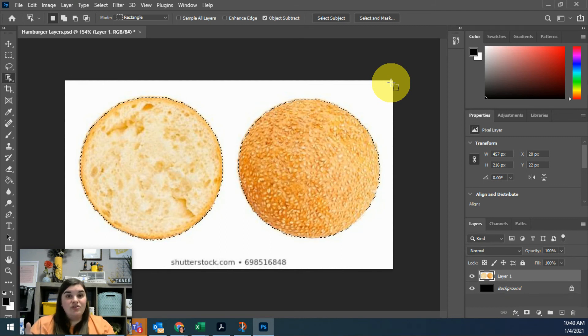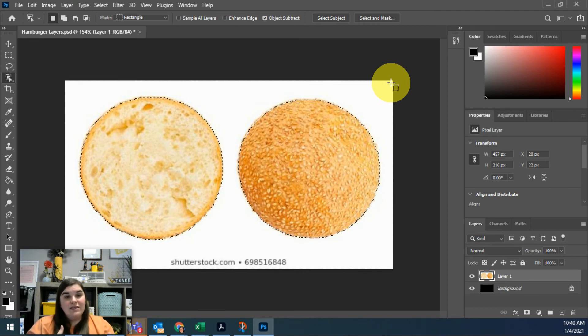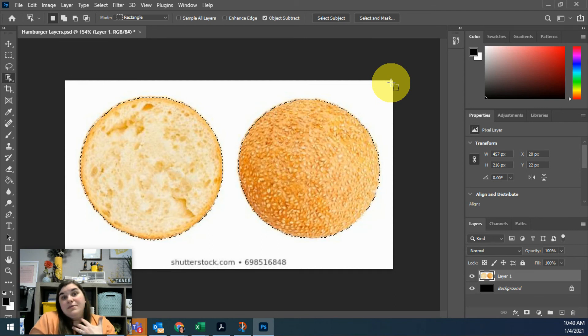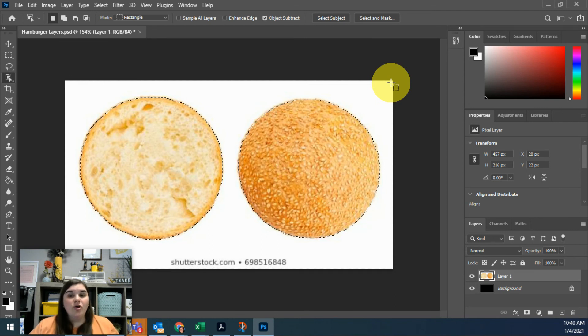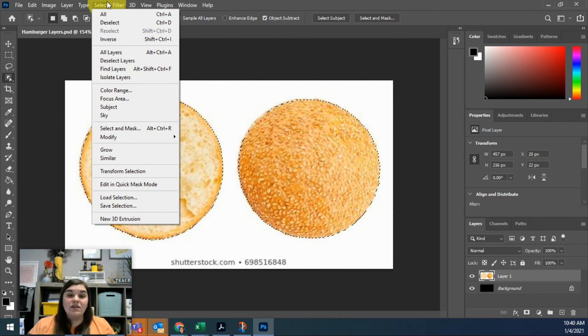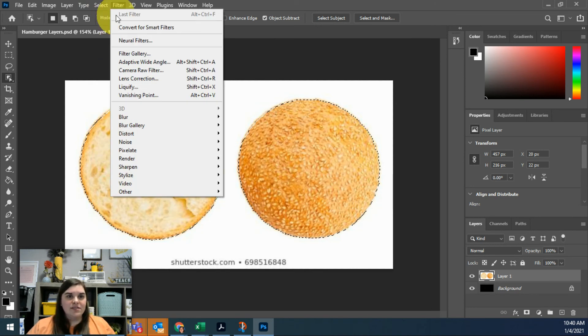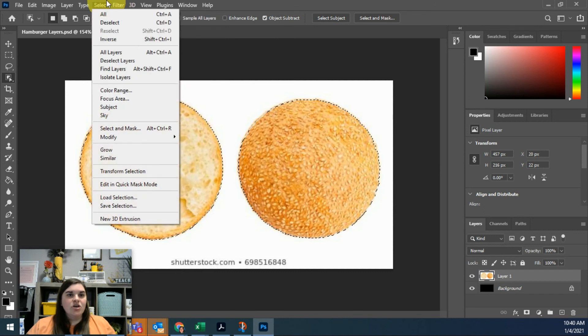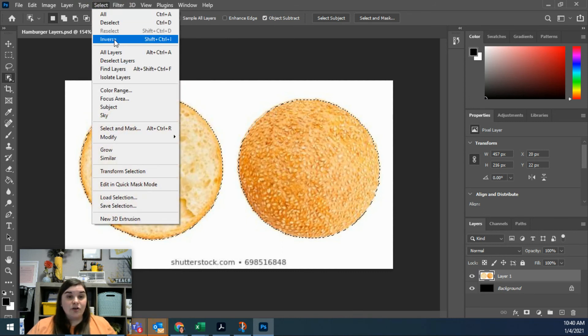I can actually select the inverse of this, because Photoshop has what I want selected, it's just the wrong—it's the opposite of what I want. If I go up to Select, is there an option for me to get the opposite of what is currently selected? Yeah, I could inverse this selection. If I go to Select and choose Inverse, or Shift+Ctrl+I.